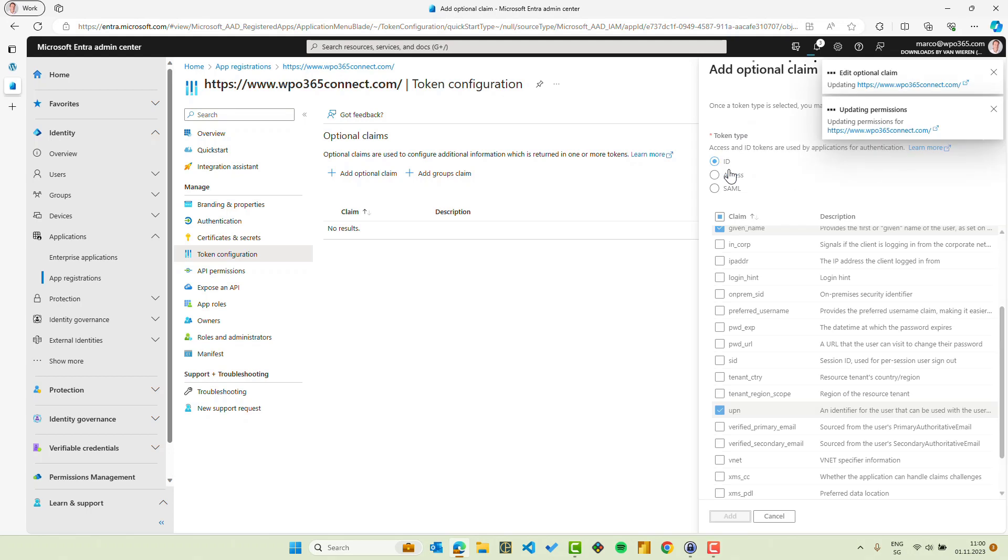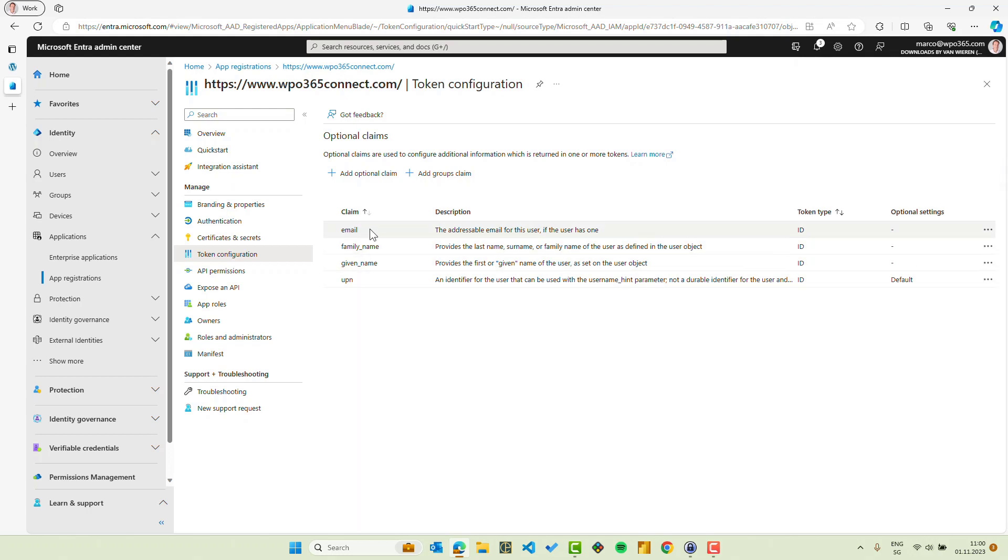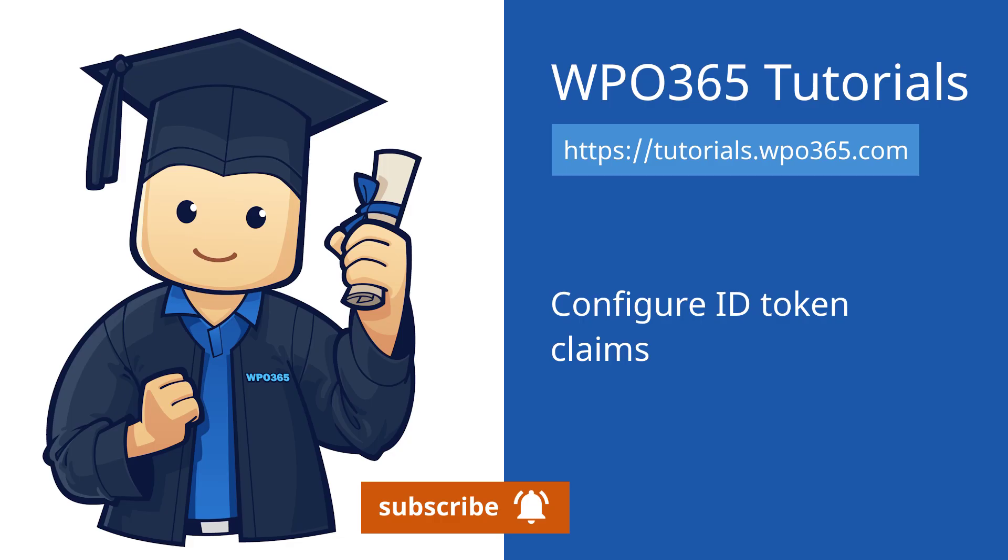We click add as well. Our app registration is updated and we have added optional claims for email, family name, given name, and UPN. See you again next time. Thank you.